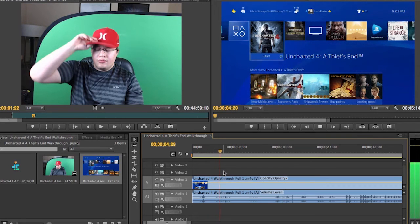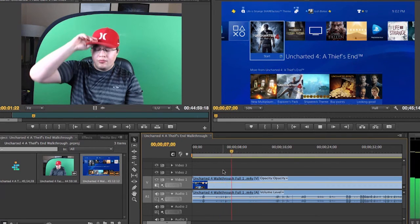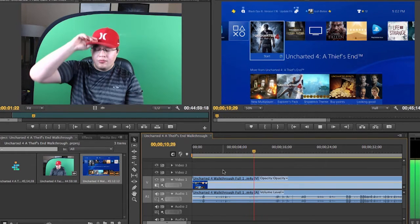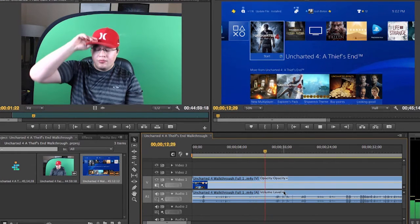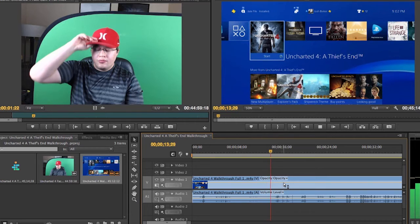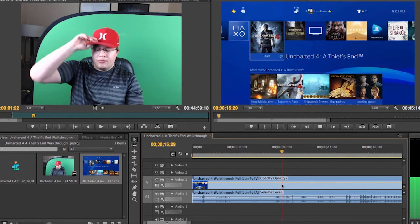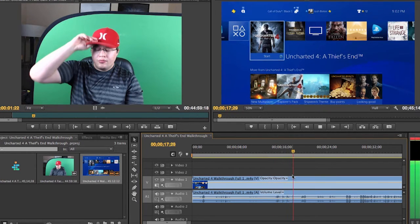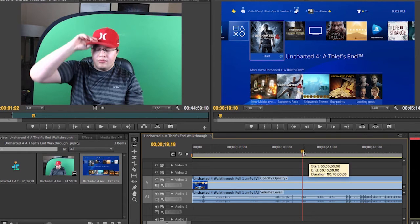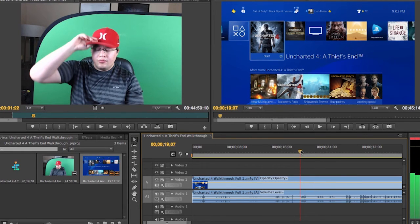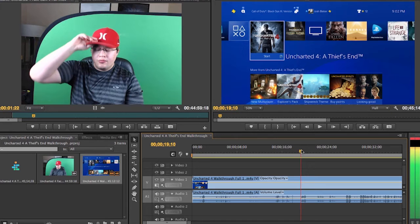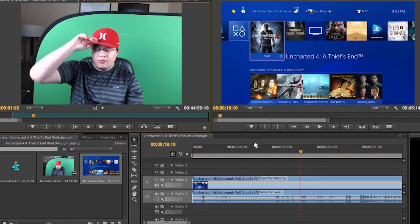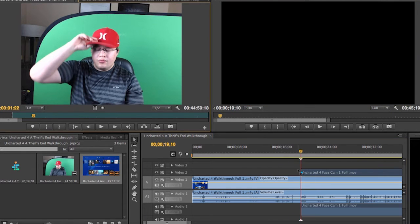Alright, we are recording. We got Uncharted going on. You can hear a little bit of the background from when I first started recording with the Elgato. So you're going to want to drag the timeline head over just about to where your mouth moves. Then you're going to want to drag the footage onto the timeline here.